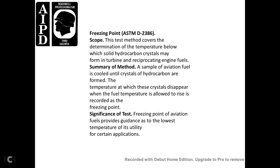Freeze Point — ASTM D2386. Scope: covers determination of the temperature below which solid hydrocarbon crystals may form in turbine and reciprocating engine fuels. Summary: the aviation fuel sample is cooled until hydrocarbon crystals form; the temperature at which the crystals disappear as the fuel temperature is allowed to rise is recorded as the freeze point. Significance: freeze point of aviation fuel provides guidance on the lowest temperature at which it is useful for certain applications.